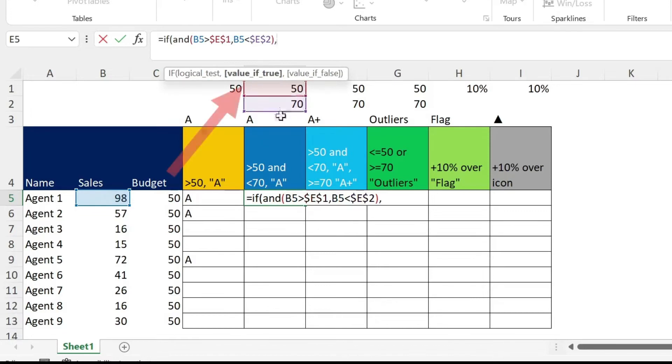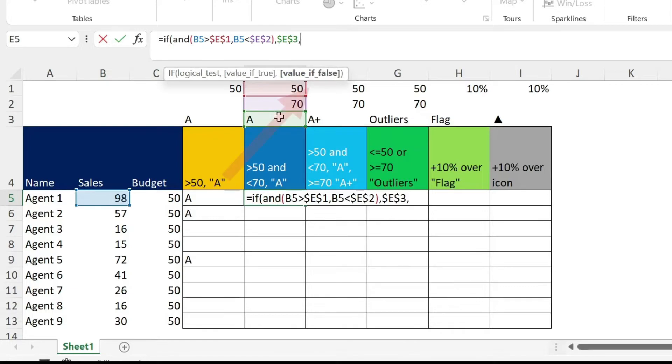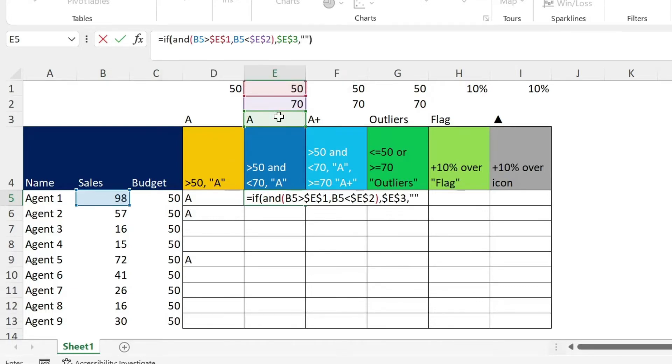Comma, if it's true, give me A, F4, comma, if it's false, double quotation, double quotation, close parenthesis. Enter.